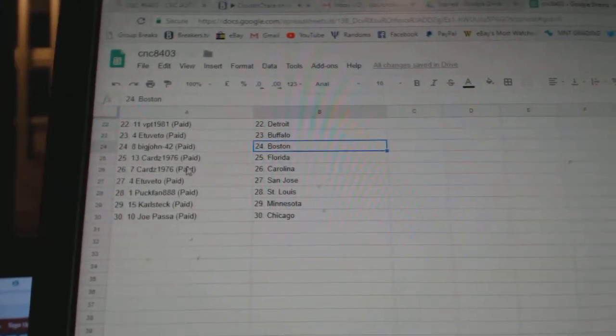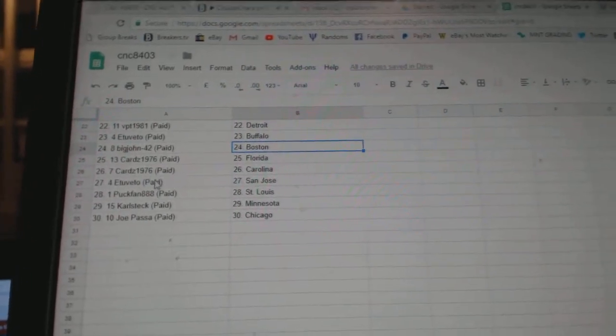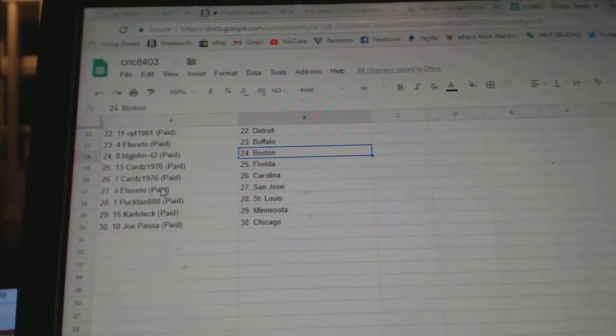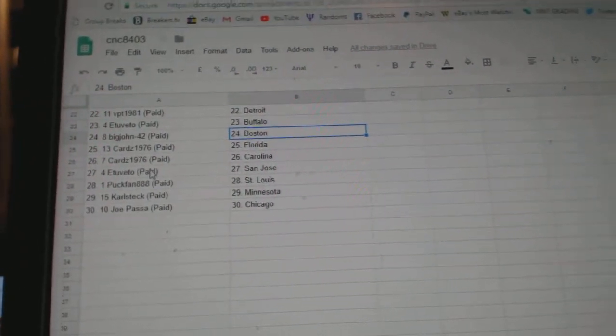E2B2 Buffalo, Big John Boston, Cards Florida Carolina, E2B2 San Jose, Puck Van St. Louis, Carl Steck Minnesota, and Jopassa Chicago. Thank you.